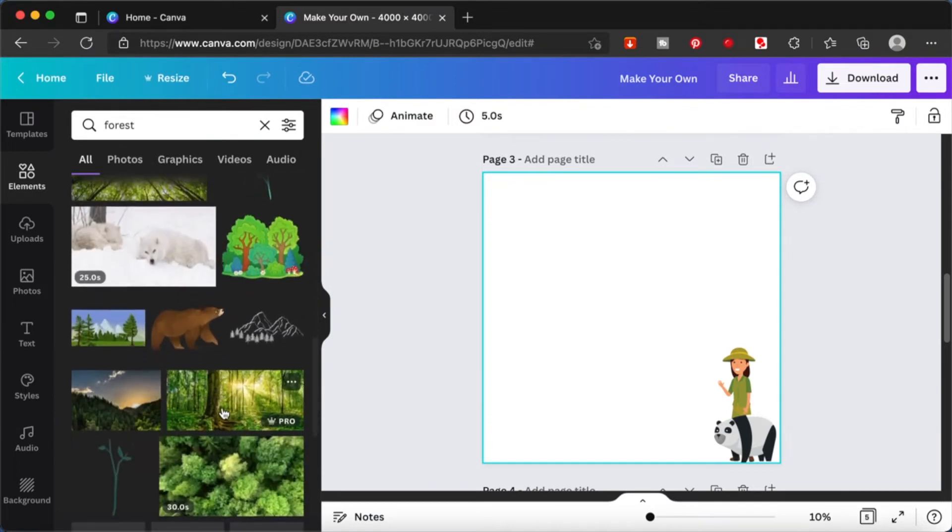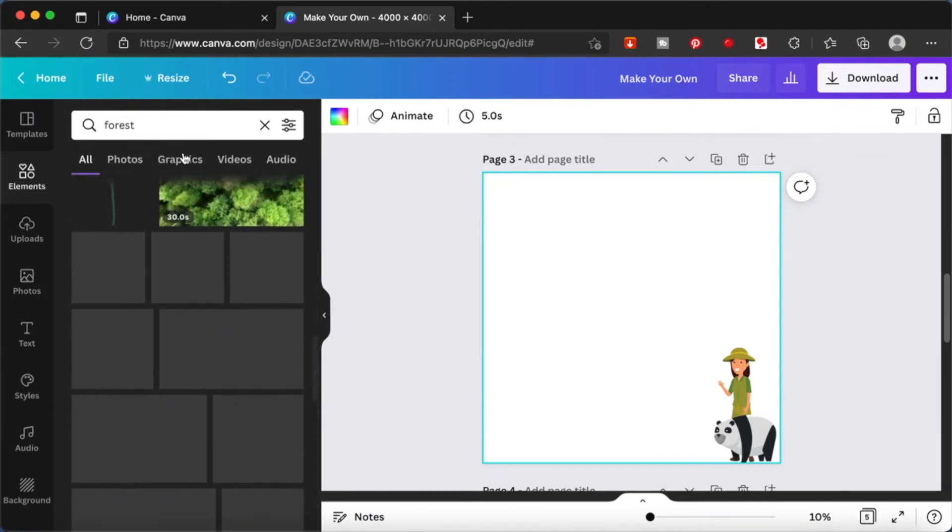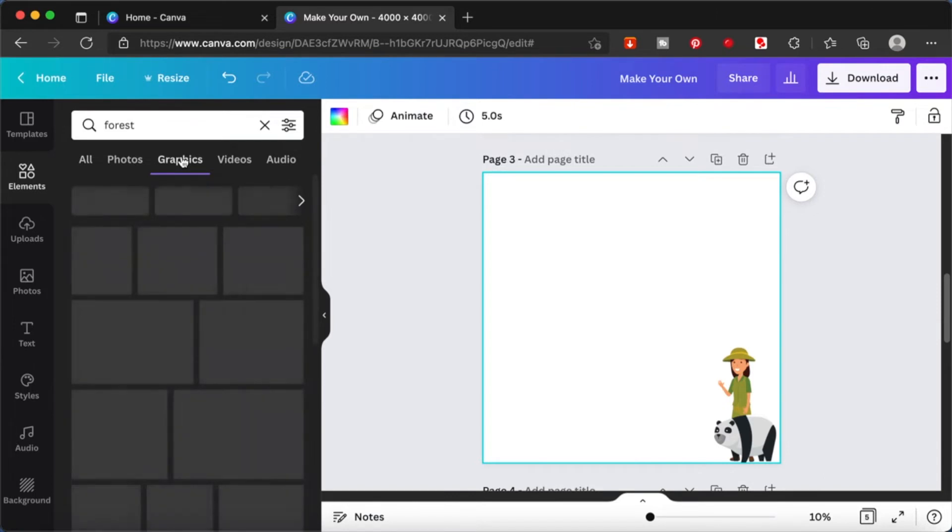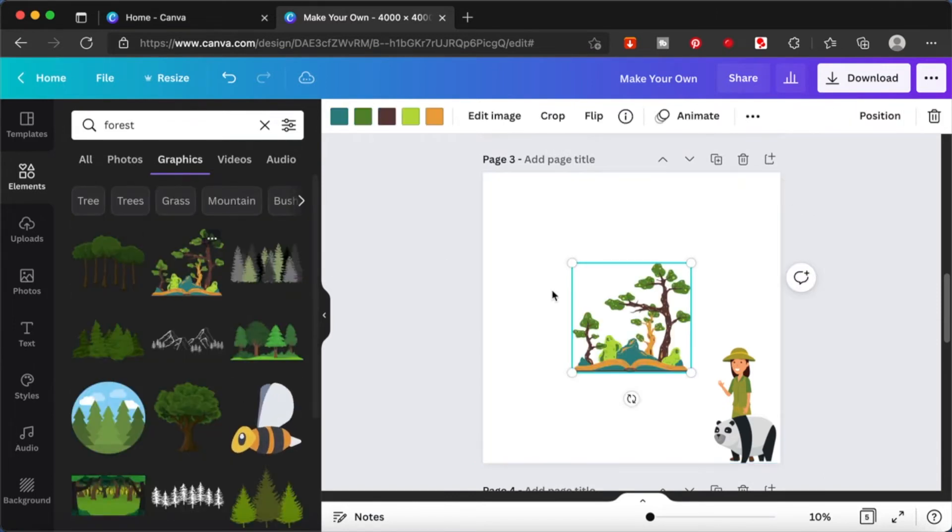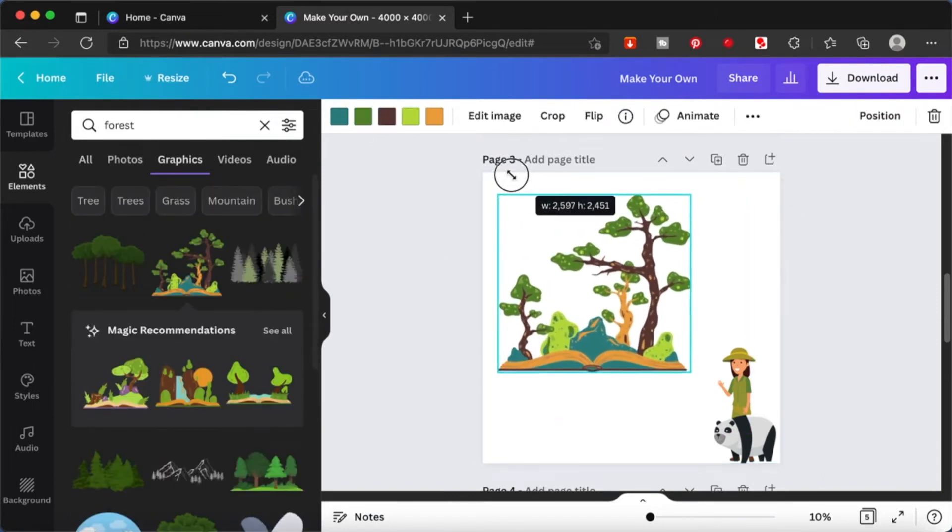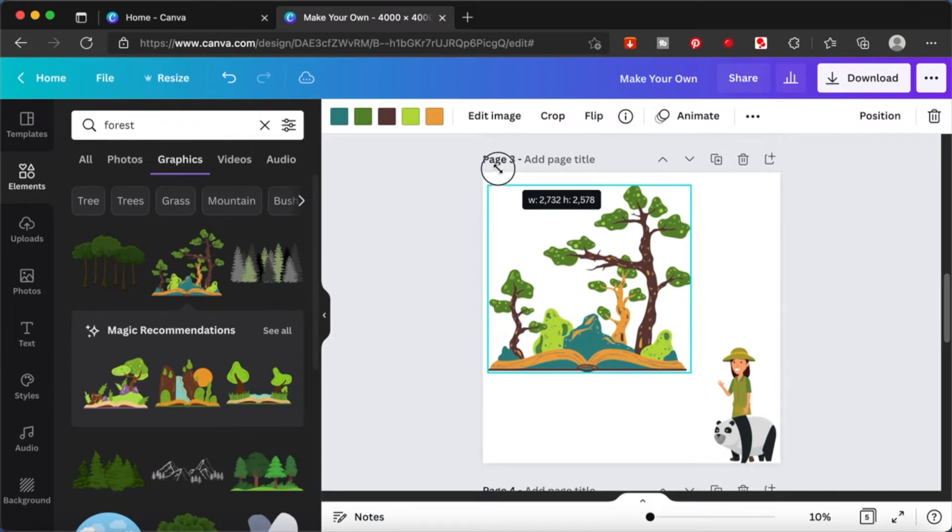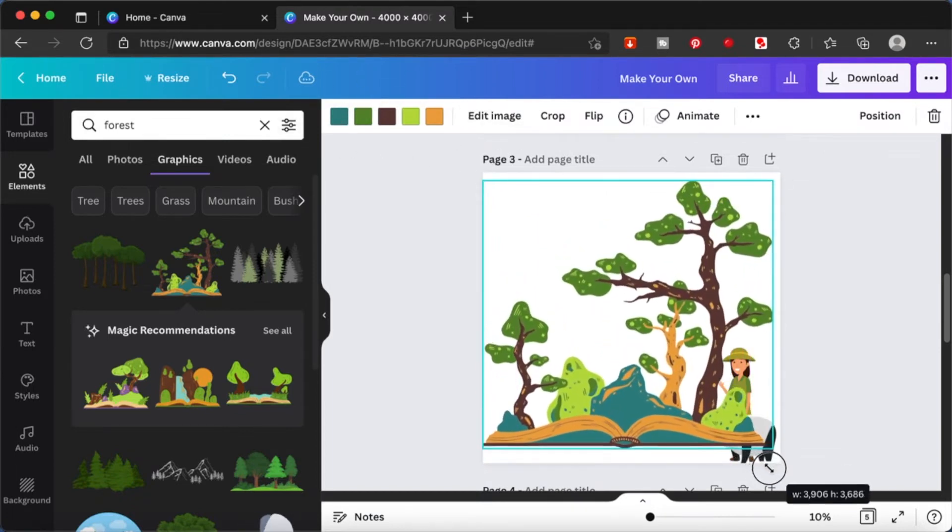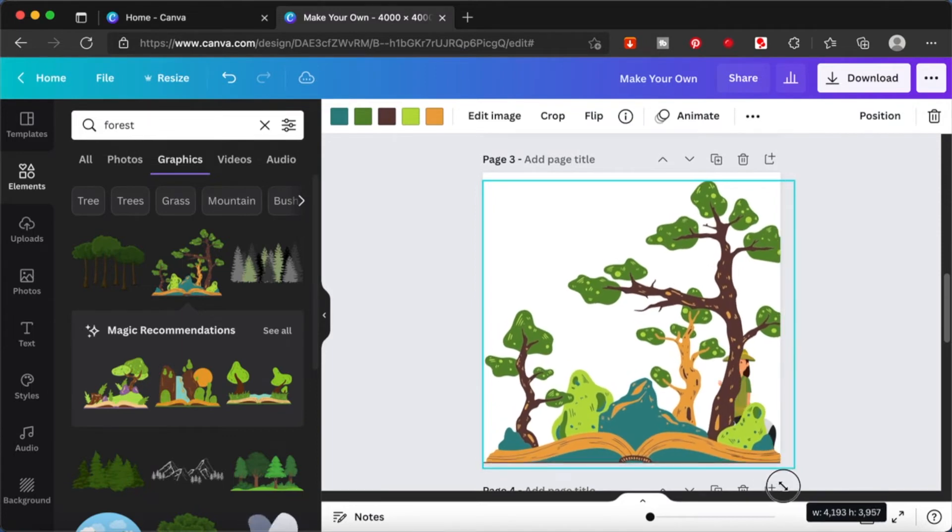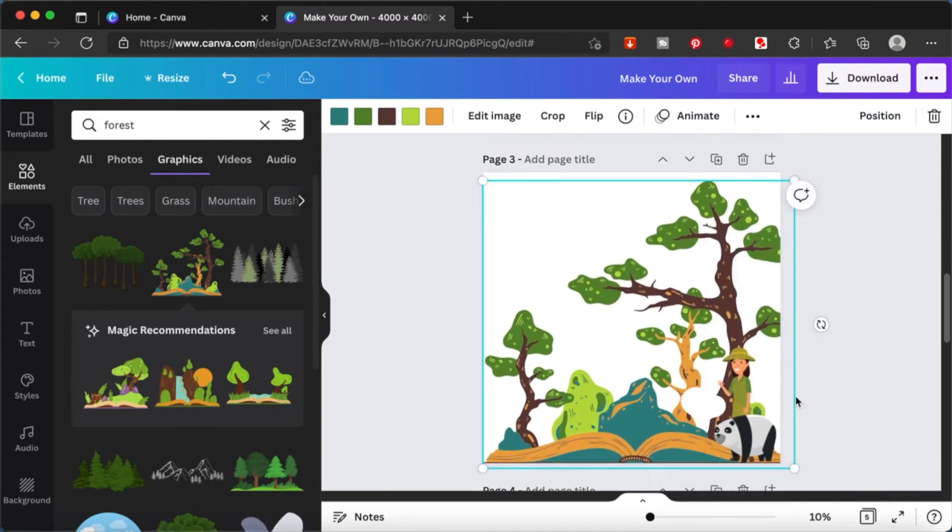So let's see. Can we find some cute forest graphics? Yeah, this looks good. As you can see, this is also a vector image and you can change the colors to your liking. So bring this. I'm going to bring this to the back.